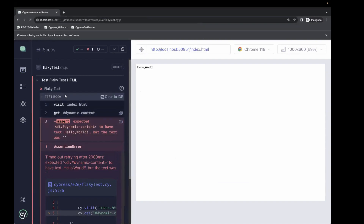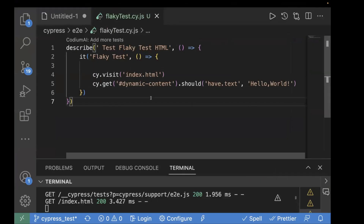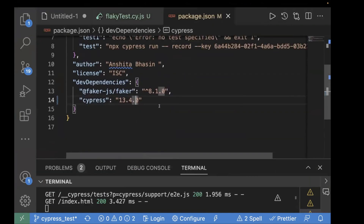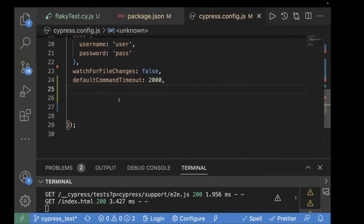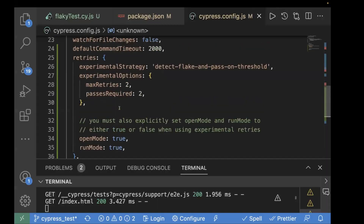This is a perfect example to understand experimental test retry. We'll add the configuration in our config file. First, make sure your Cypress version is upgraded to 13.4.0 — you can check in package.json. The Cypress version is already upgraded here. Now let's go to cypress.config.js and add the configuration. You can go to the official Cypress website and copy the config directly and paste it into your config file.